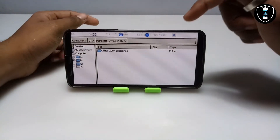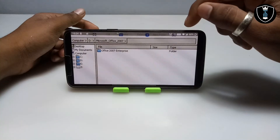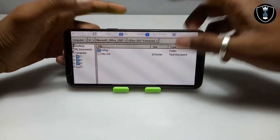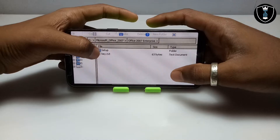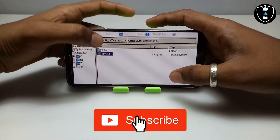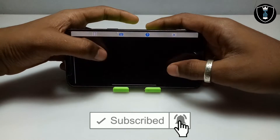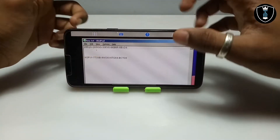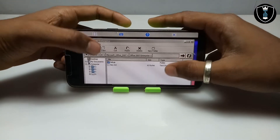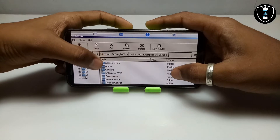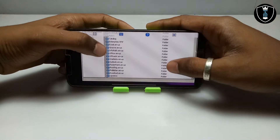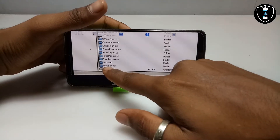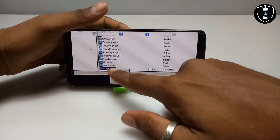As you can see, this is the Microsoft Office 2007 folder. Make sure you are connected to the internet — I'm connected via Wi-Fi. First, open the key text file by double-tapping on it. Then open the setup folder, scroll down, and you'll see setup.exe. Long-press on it and click Open.